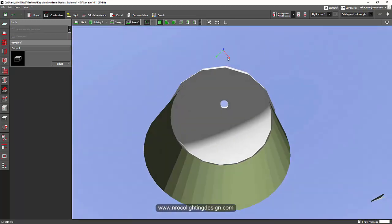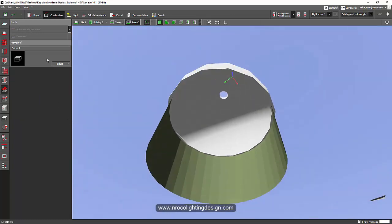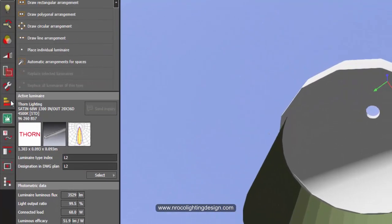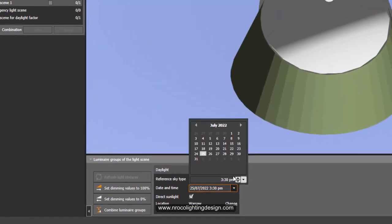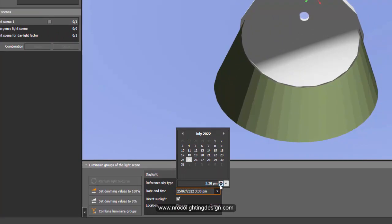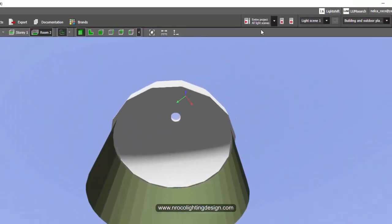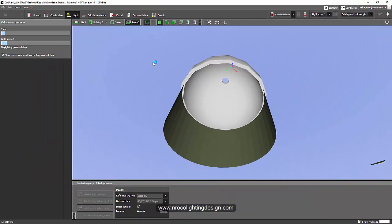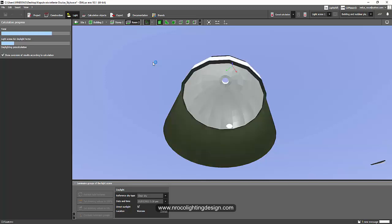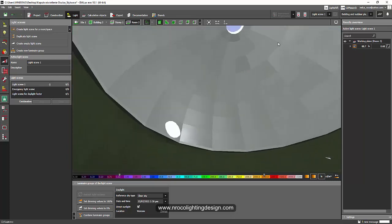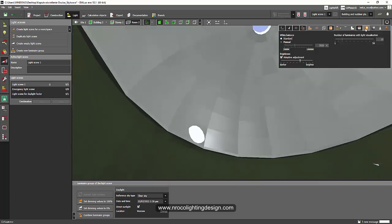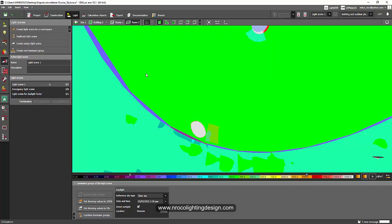Let's calculate the daytime result. I'll go to Light Scene, set it to Clear Sky at 2:30 PM, and run a calculation. It's very fast since it's just a daylighting calculation. There we go — we just created our little dome! Let's check the false color view.